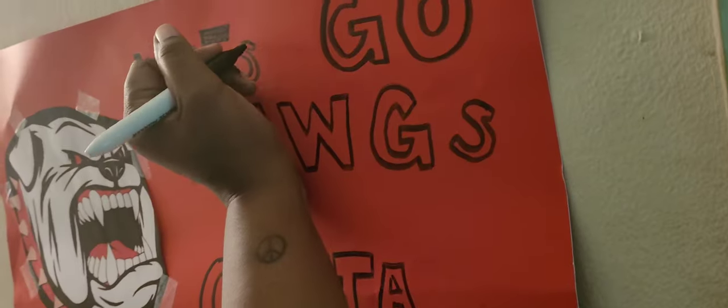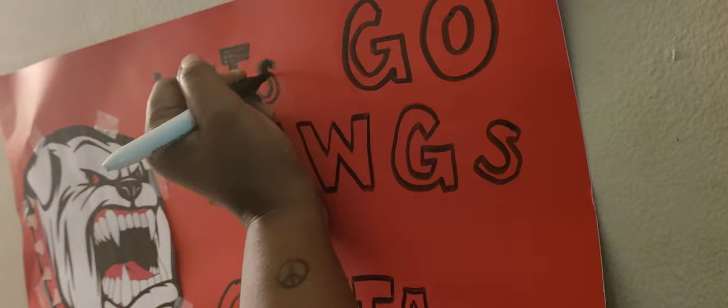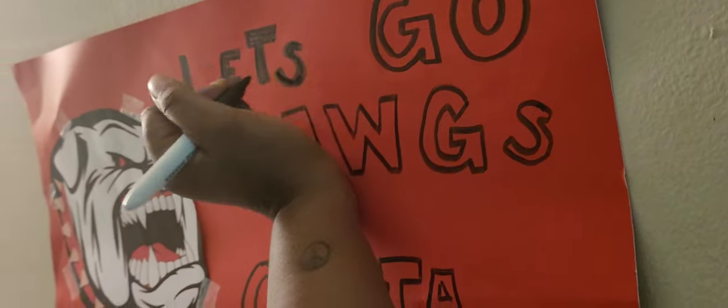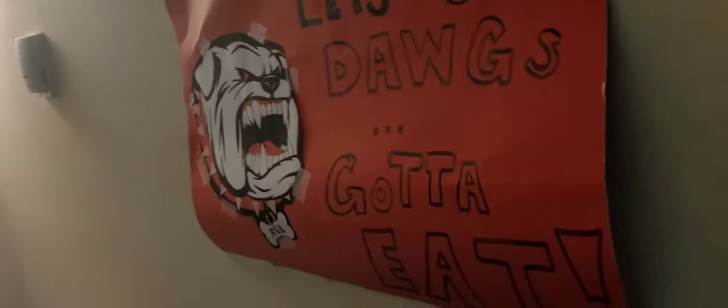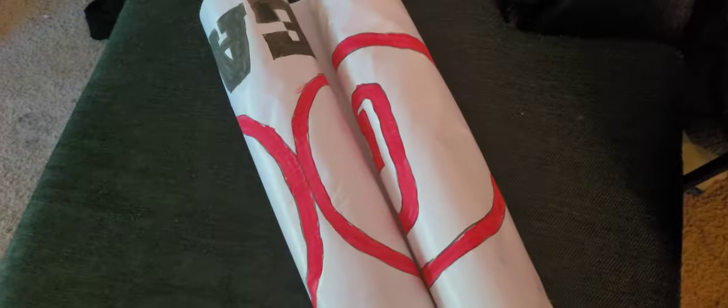Went on ahead and made a couple of signs for the sidelines as well.